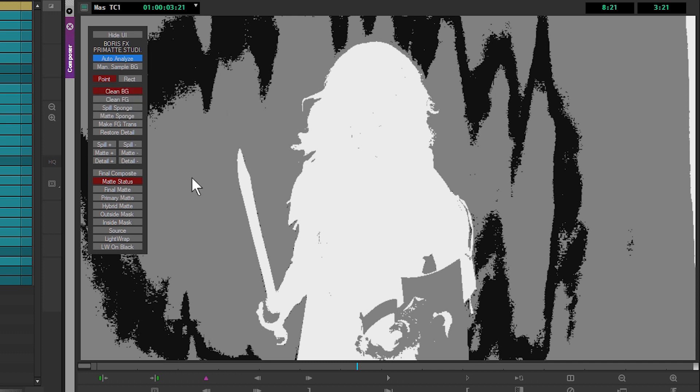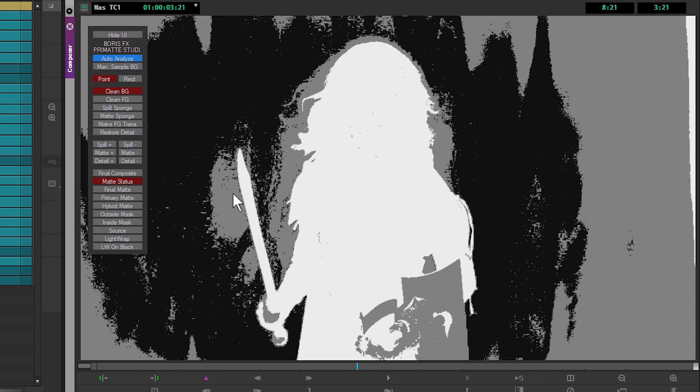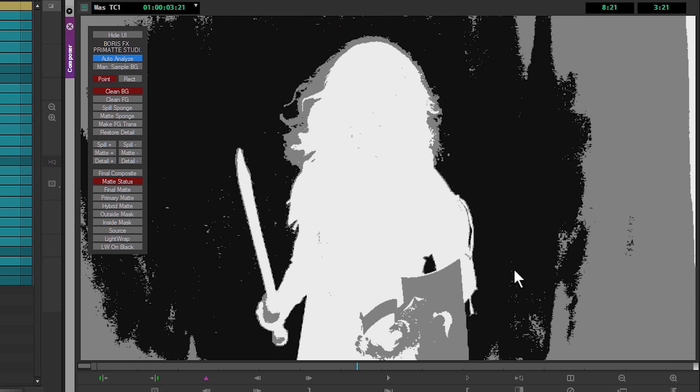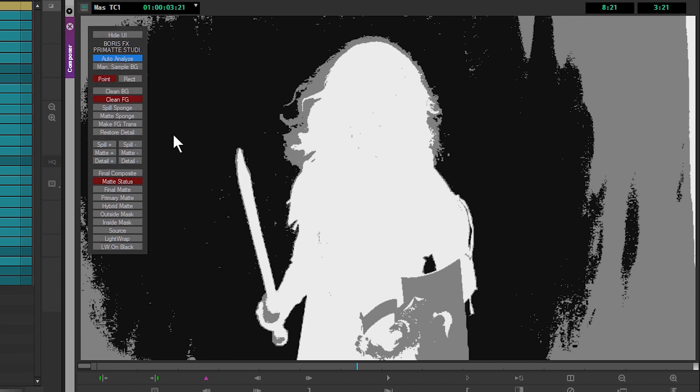I've got a couple of ways of cleaning this up. If you'll notice, our next default tool is actually clean background. What I can do here is just draw on the background, and that will help to clean up those colors. Because we're using our matte status mode, we can easily see when we have a few stray pixels still.